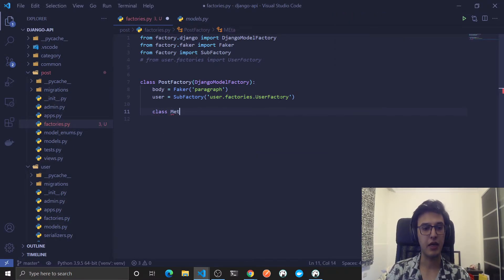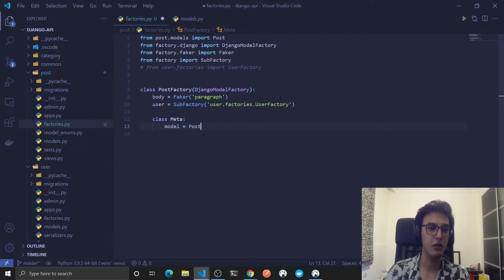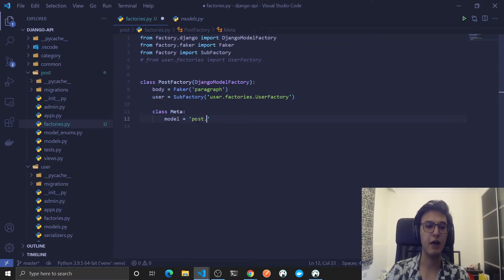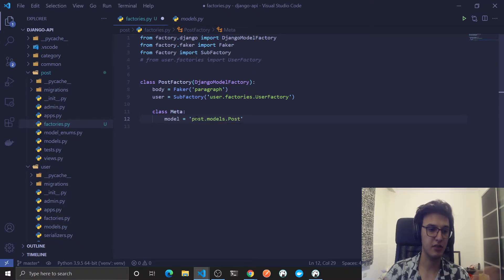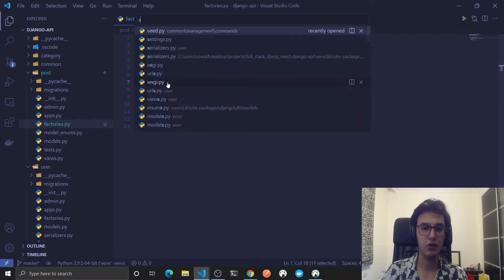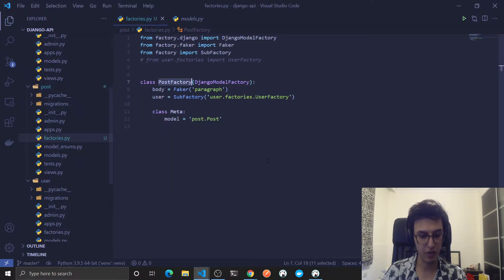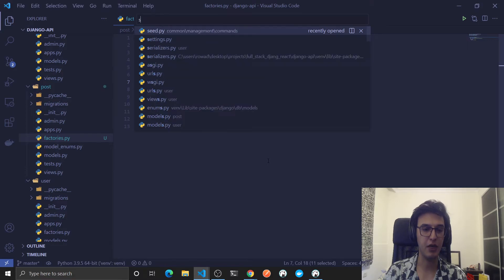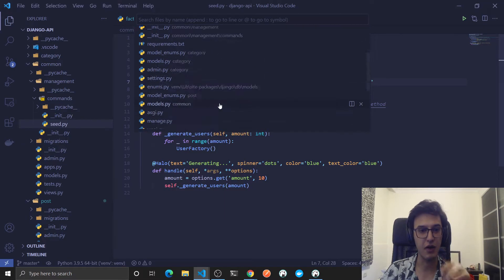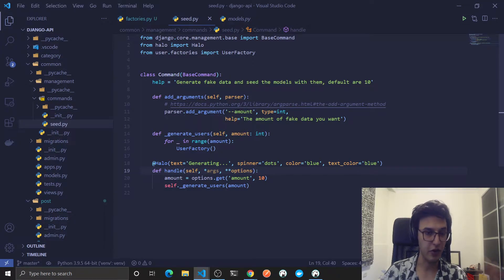The class Meta should point to the Post model, just like we did in UserFactory. You can either import the Post model directly or pass a string like 'post.Post' — since we usually have a models file, Django will understand. To test this, go to the seed file. You can use Ctrl+P or Cmd+P (fuzzy file finder) to quickly open files. In PyCharm, press double Shift for something similar.